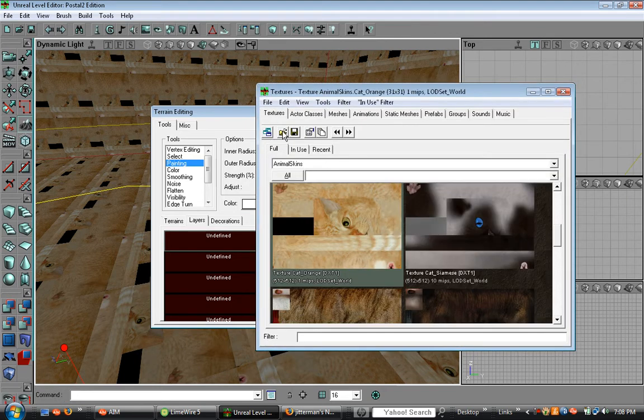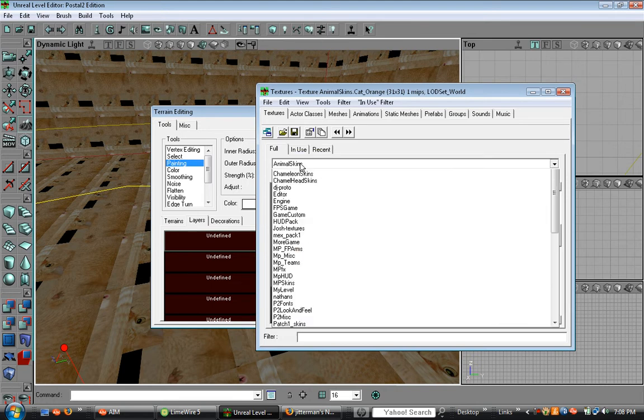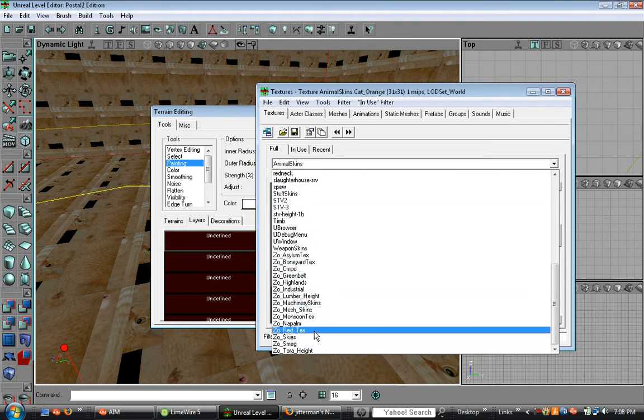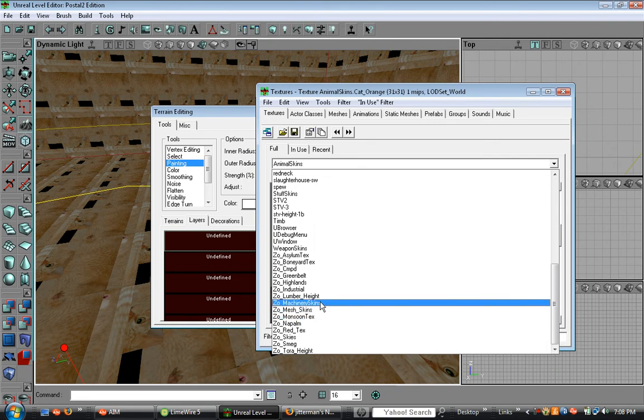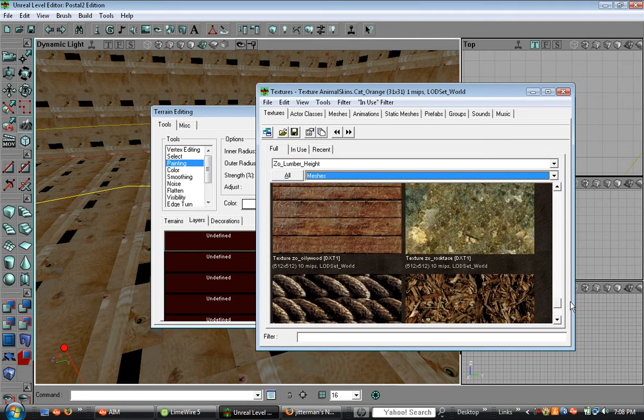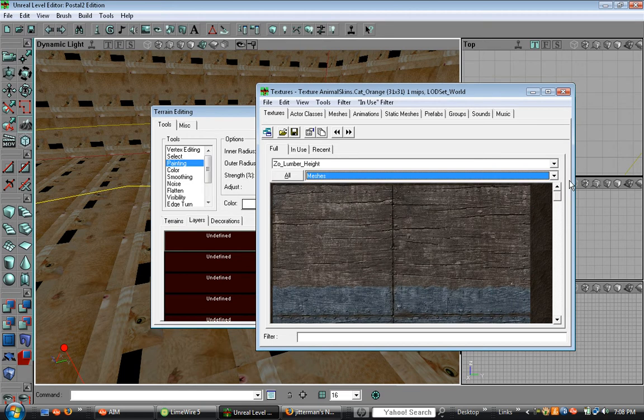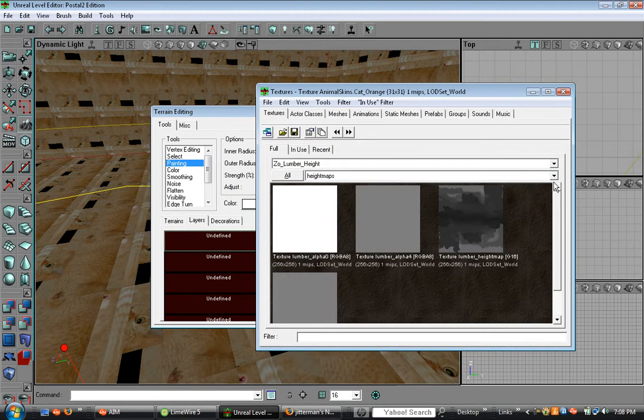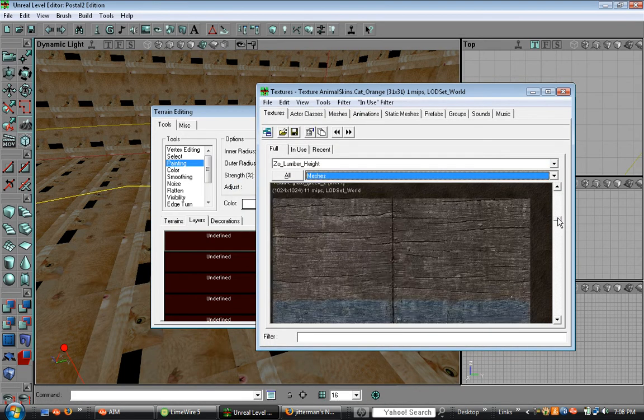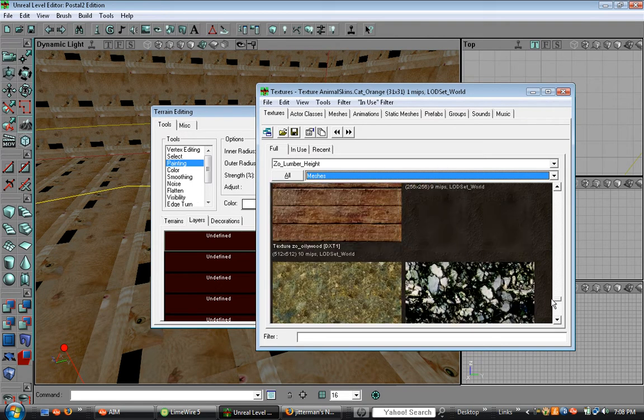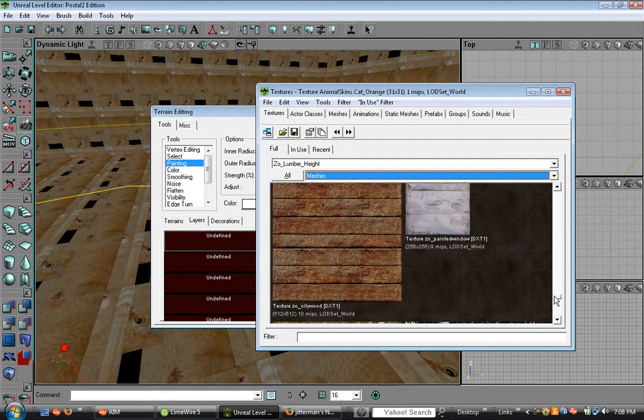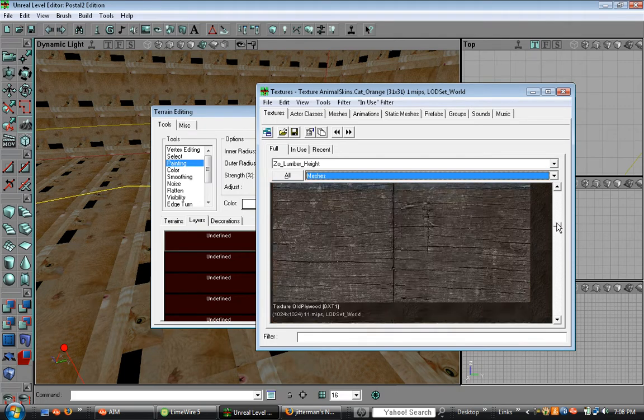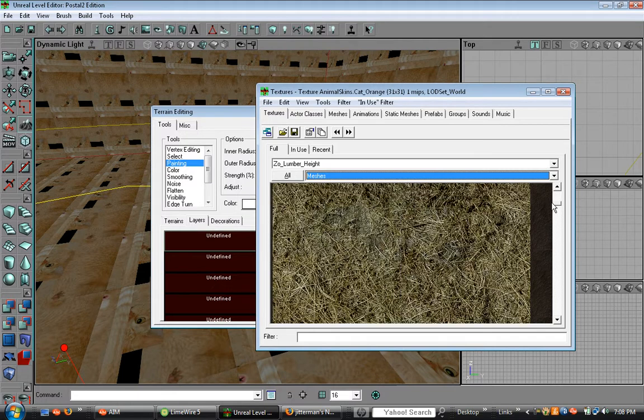And then find a texture you want. You can find two grass textures under lumbar height. Just click meshes and open up lumbar height. Then go to meshes. There's green grass. And there is dead grass that you cannot seem to find.